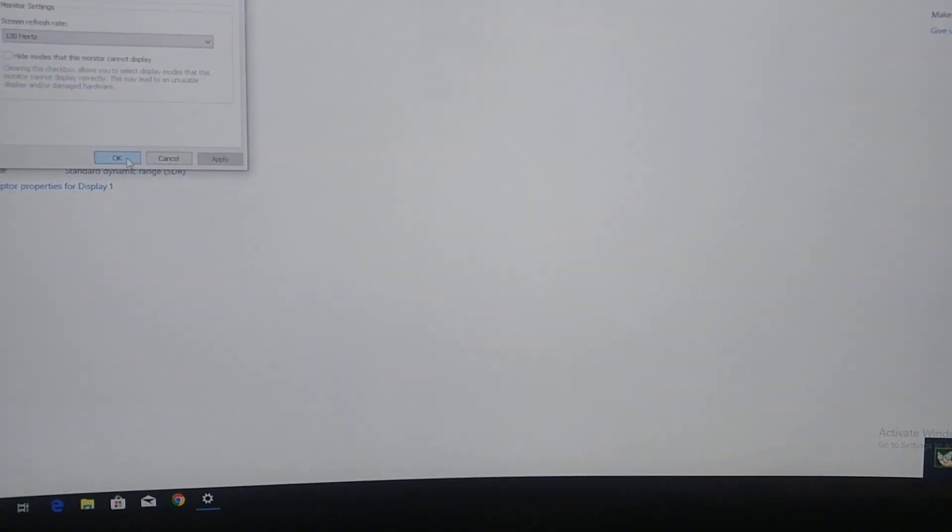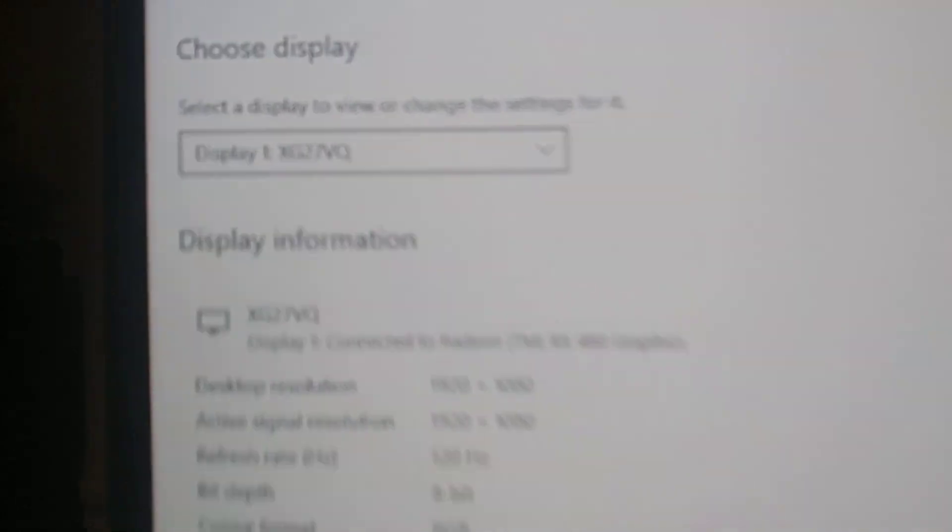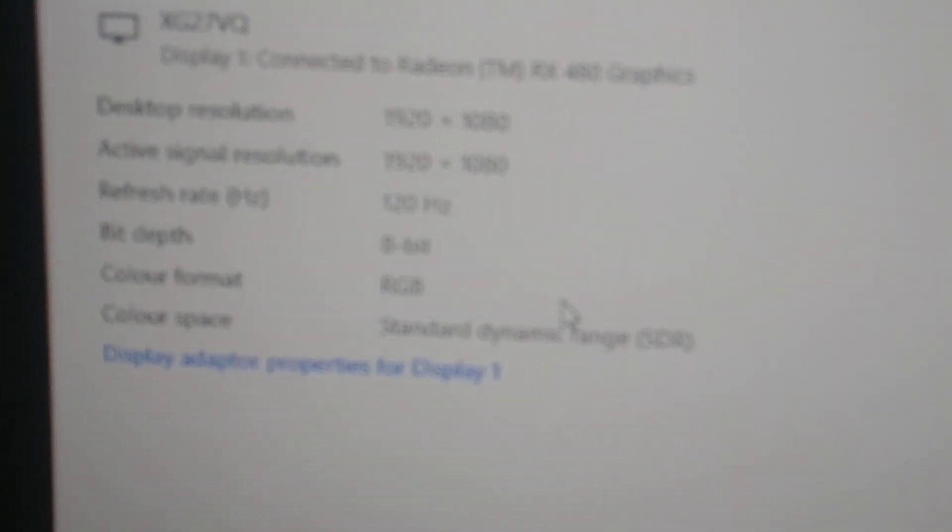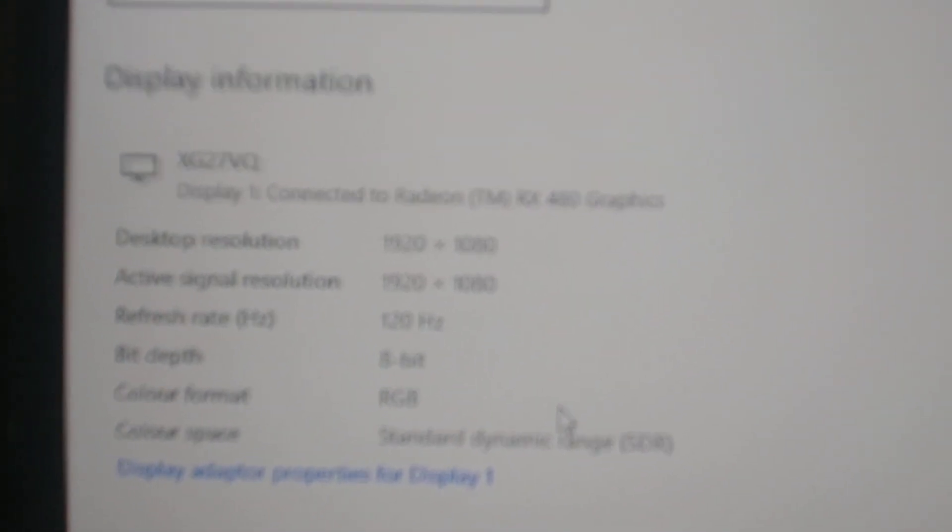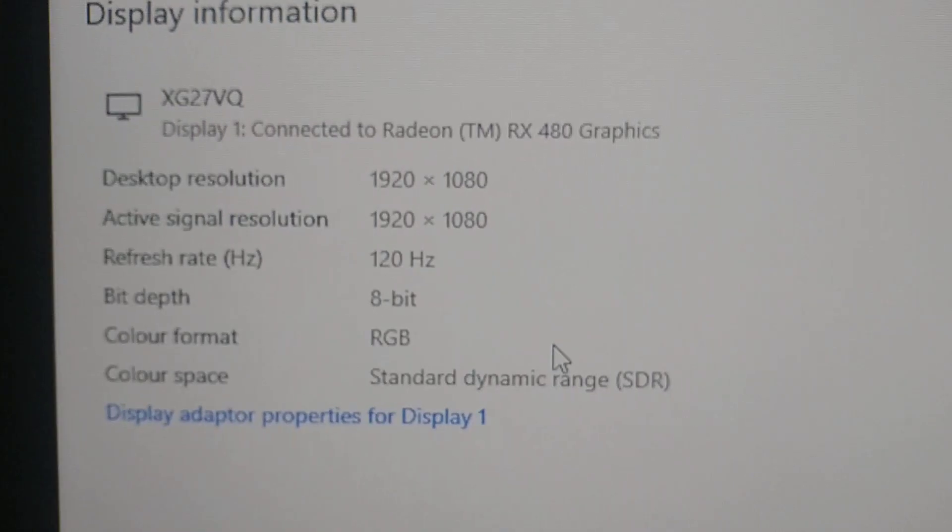It can be a bit of a nuisance if you've never done this before. Here, if you'll let me zoom in. Here, 120Hz.